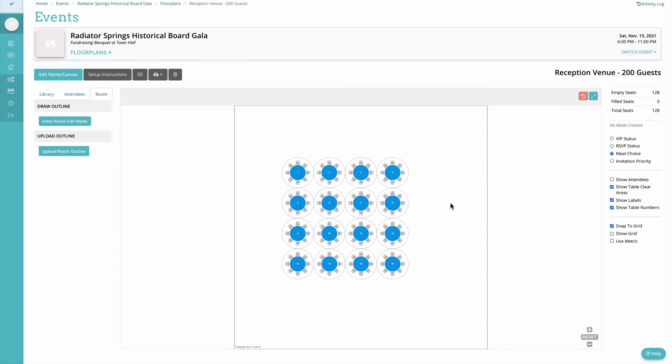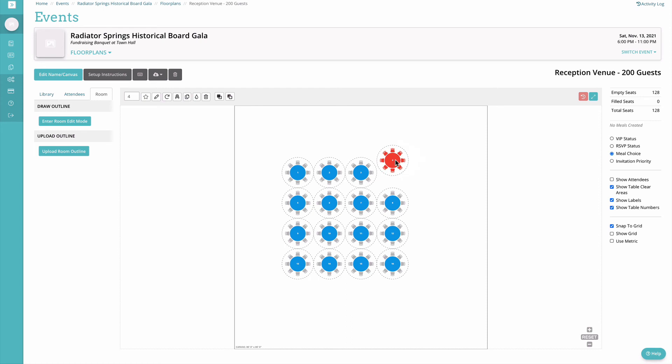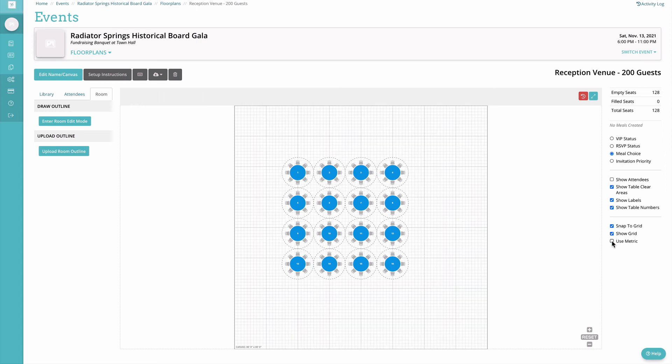We have the option to put a snap to grid here so that your lines are nice and clean when you're designing. You can choose to show the actual grid, these are one foot by one foot squares, and then you can also switch this to metric if you don't want to use the imperial measurements.